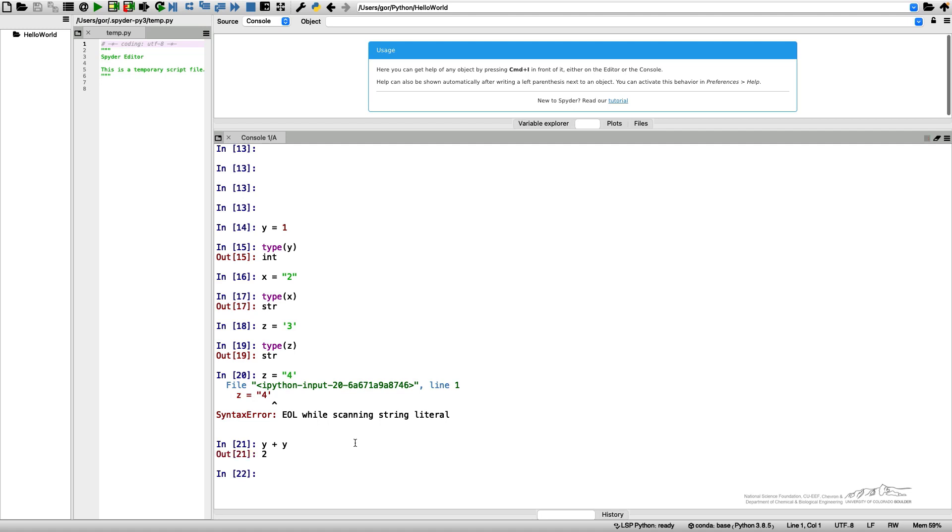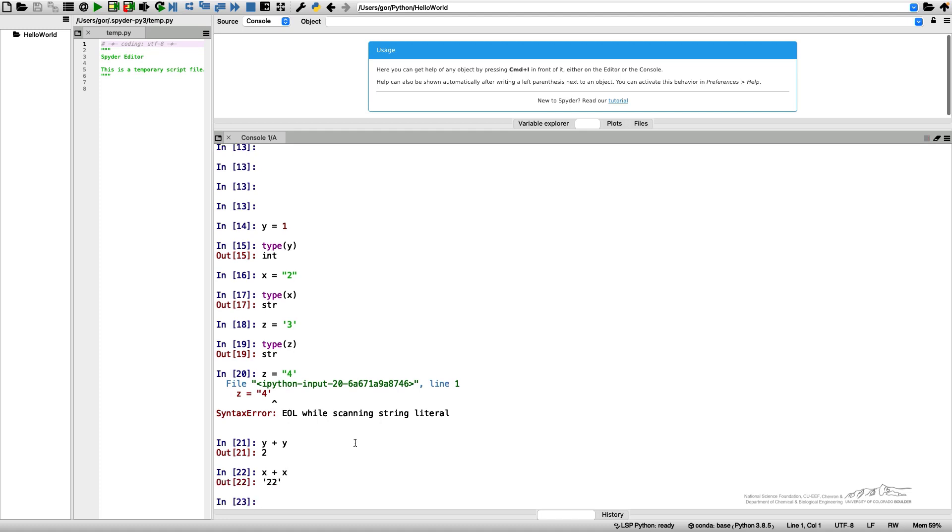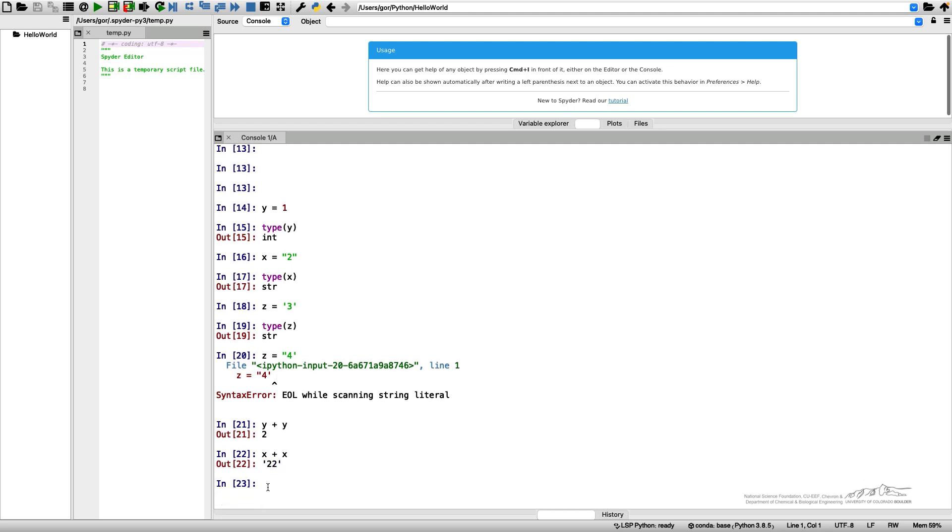I can do the same thing with my string variable x plus x, and the result will be 22 in quotation marks. So the addition for strings is called concatenation. The strings are just combined together.